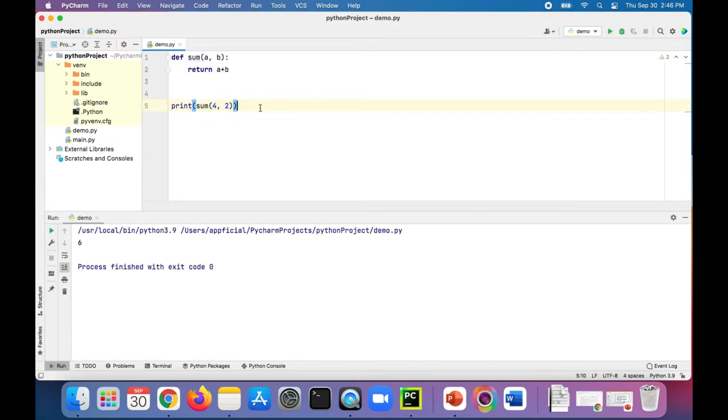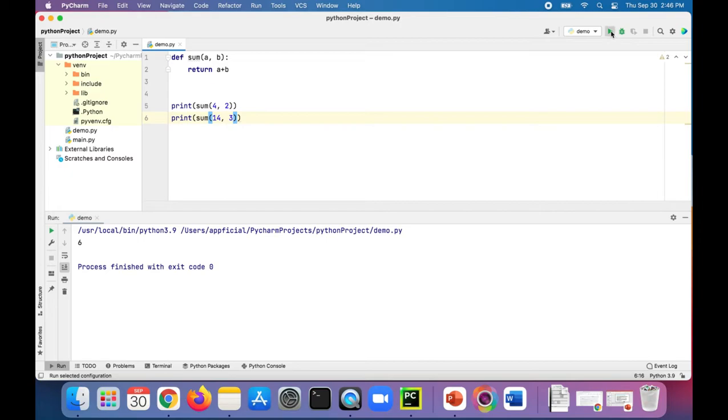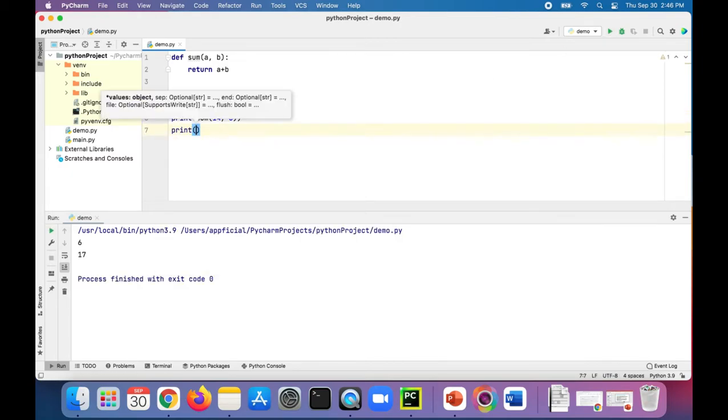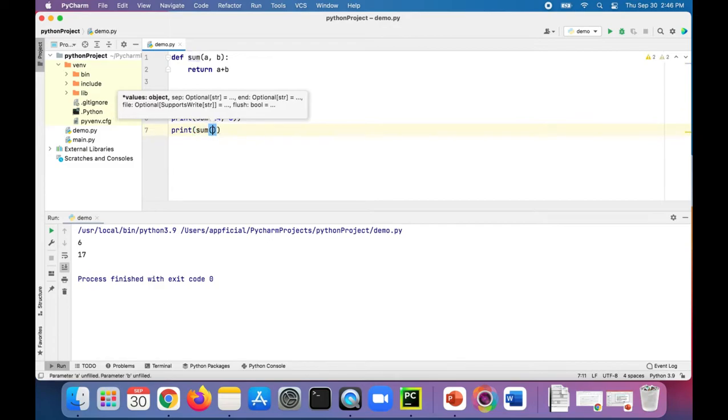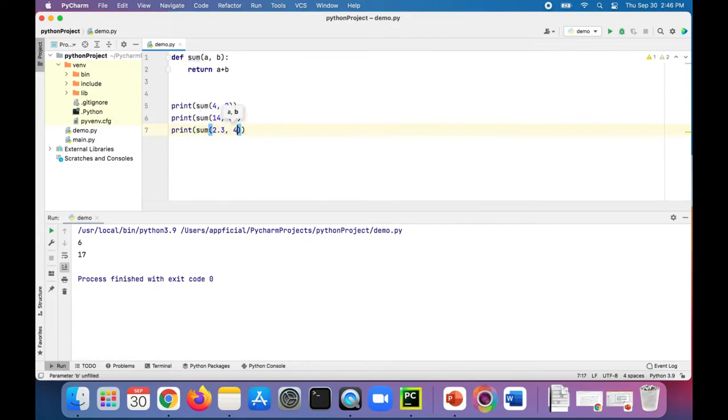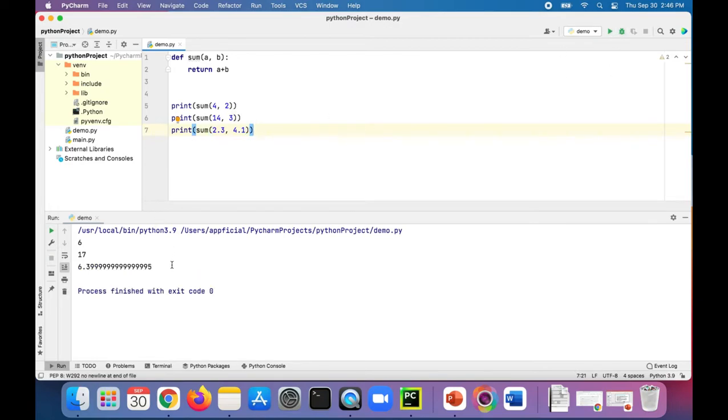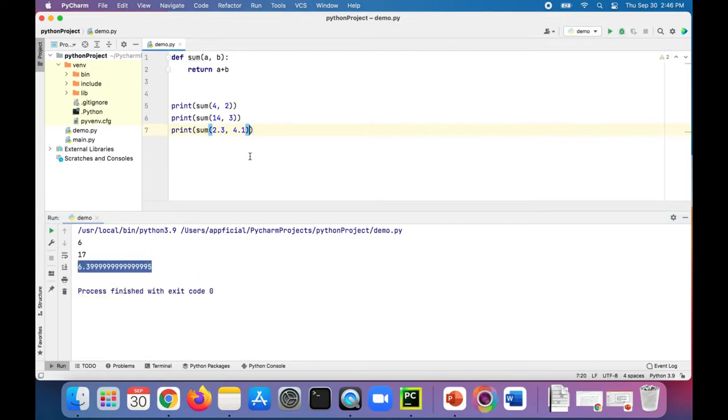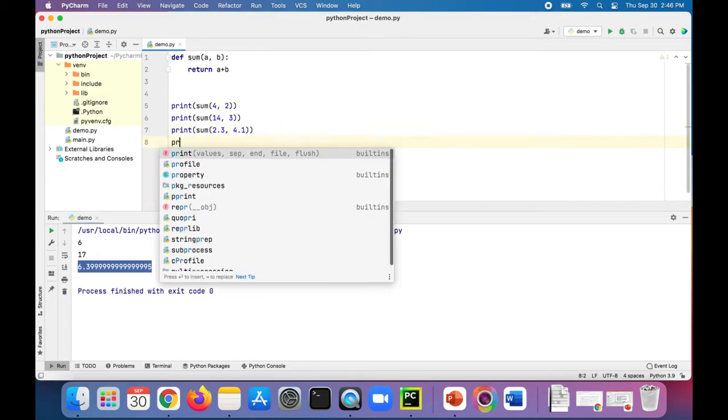14 and 3 to get 17, cool. And also we can print the sum of floating point numbers 2.3 comma 4.1. Check this out, so that prints out 6.39. And I can even pass in...